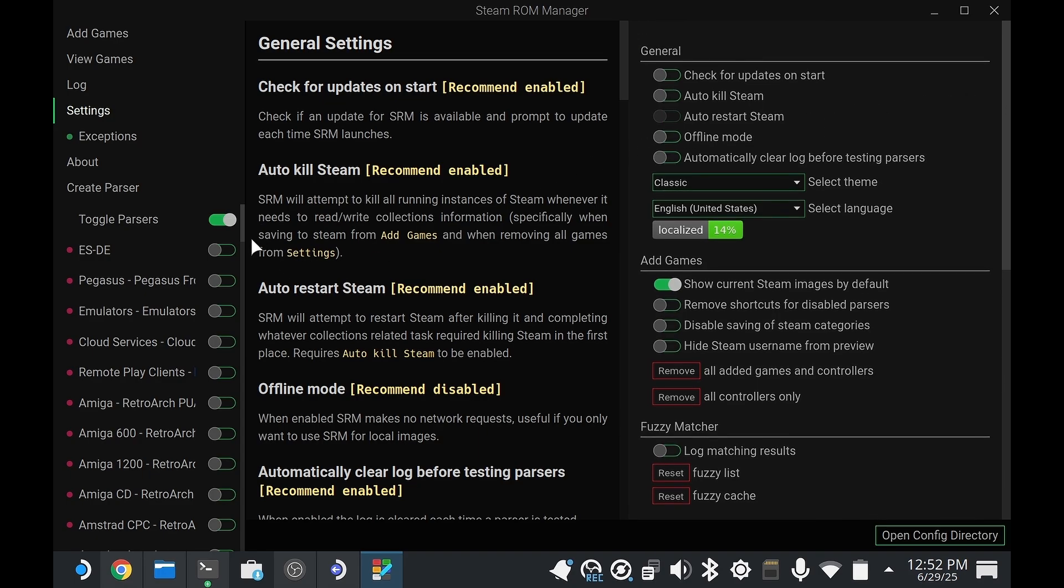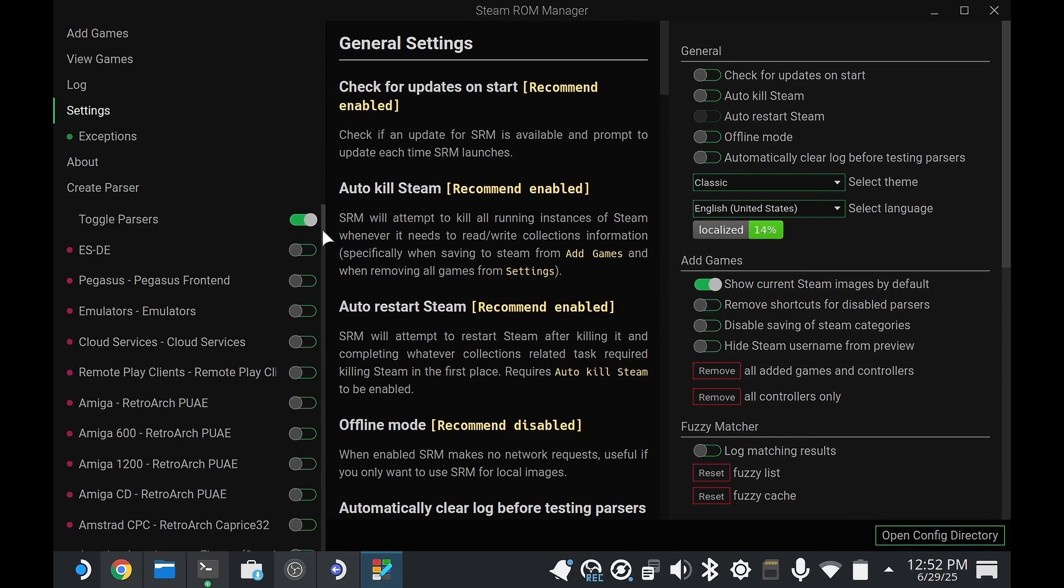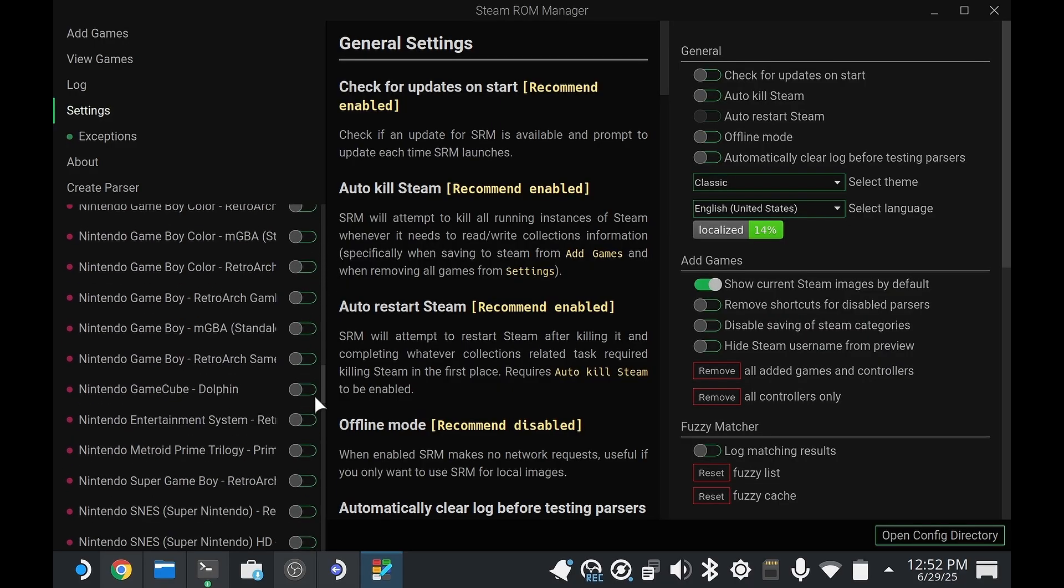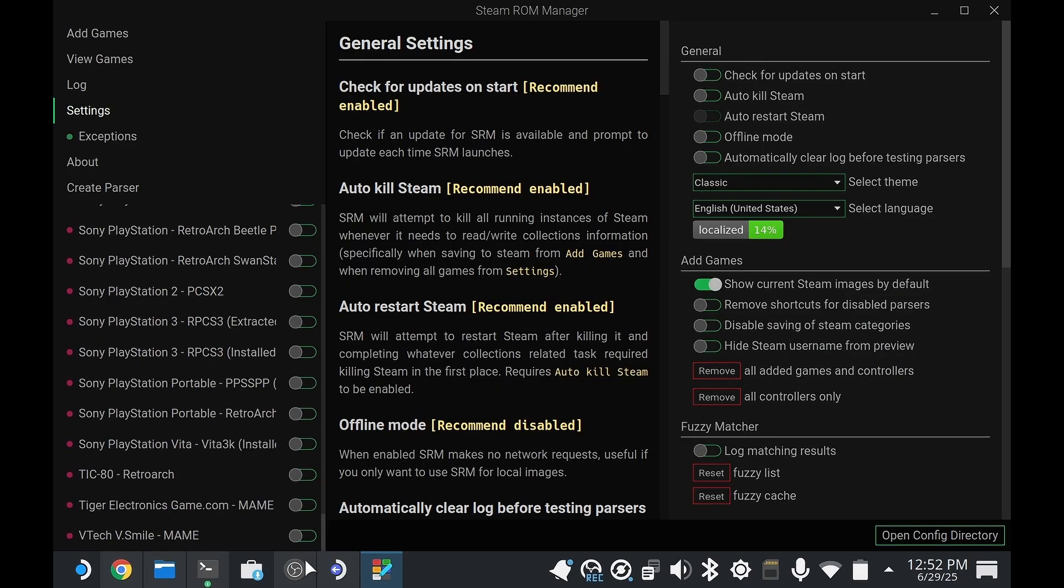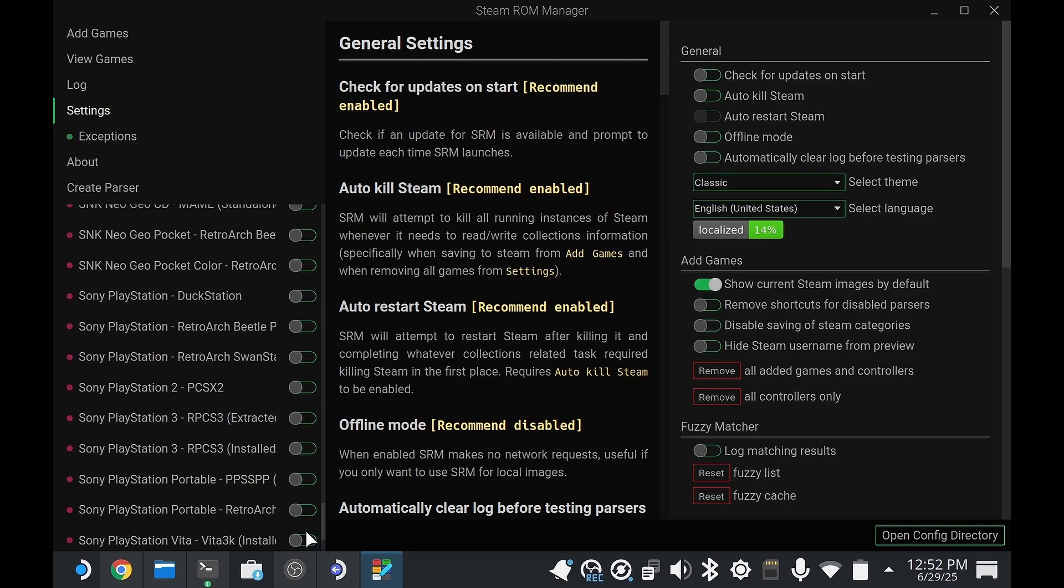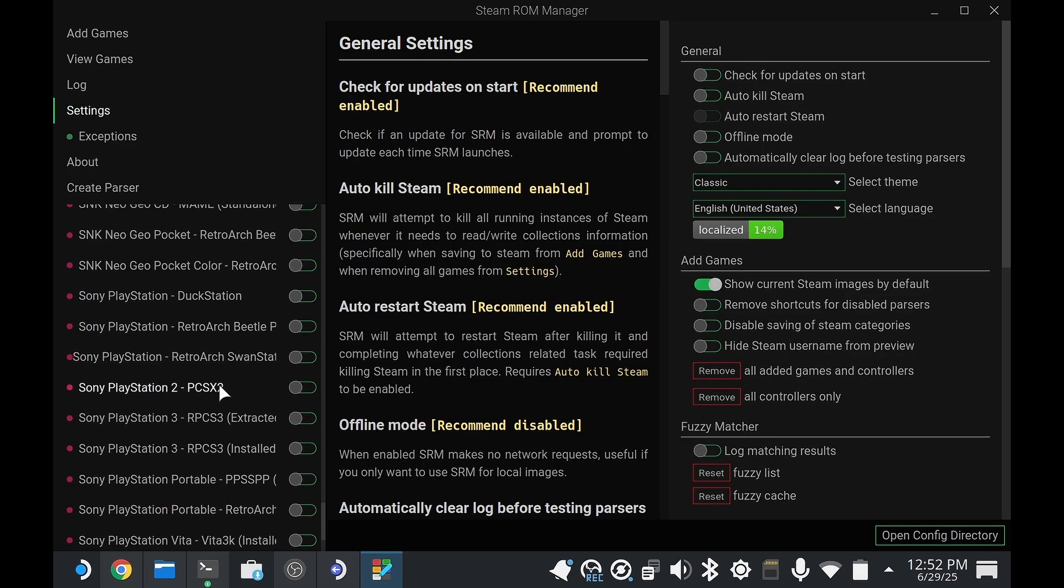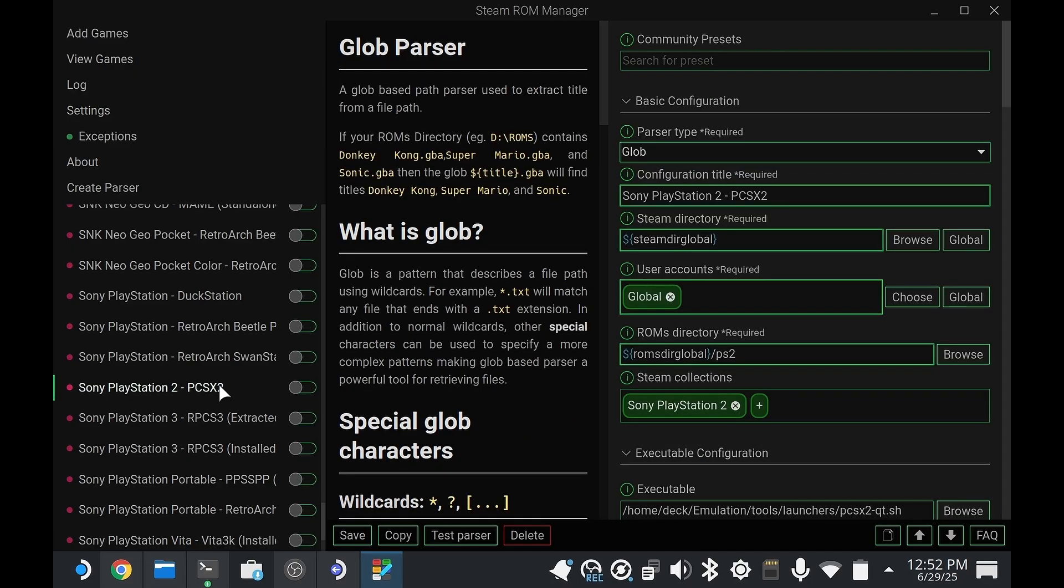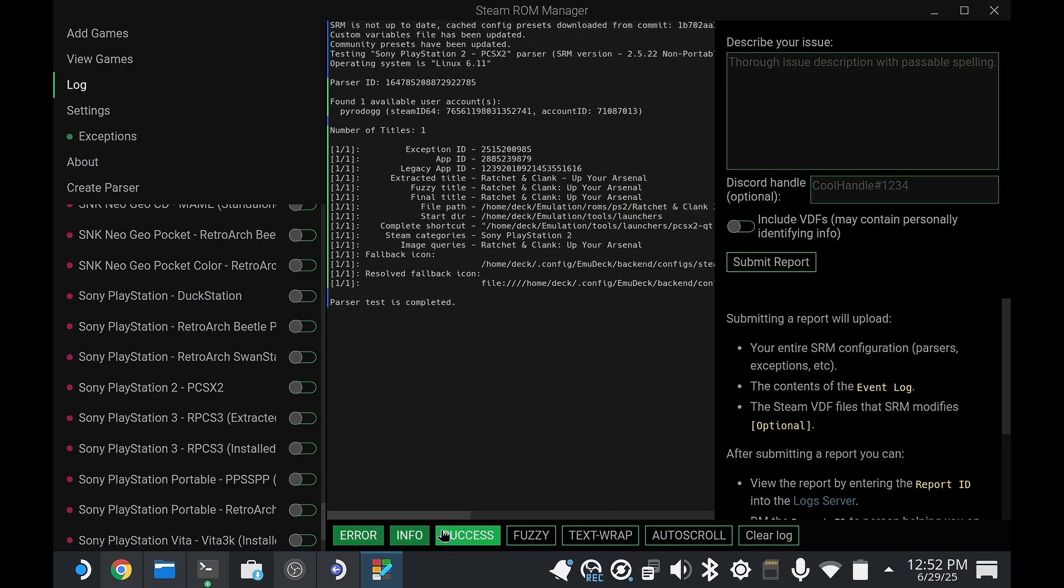Say I transferred a Ratchet and Clank PlayStation 2 game from my computer using my transfer files video. I'm going to test that parser that it came with first, just to make sure I've set it up correctly. And it looks good—we see Ratchet and Clank there.